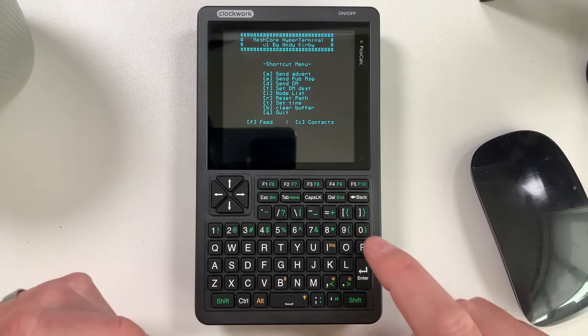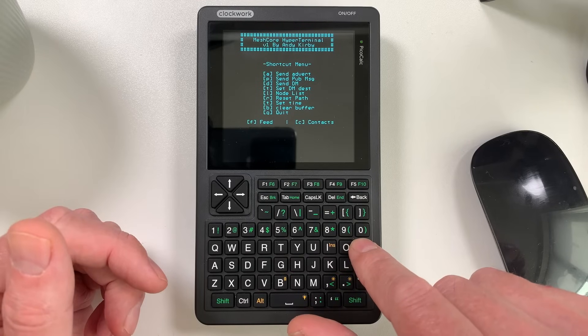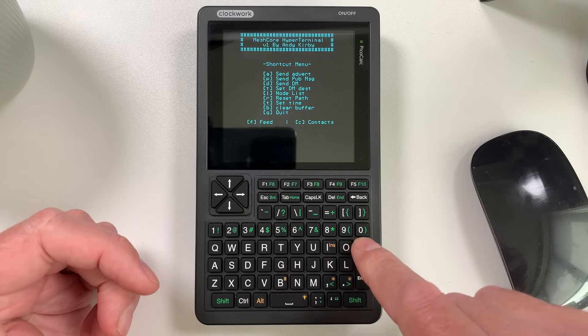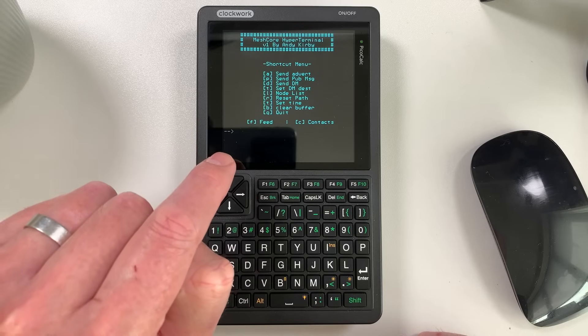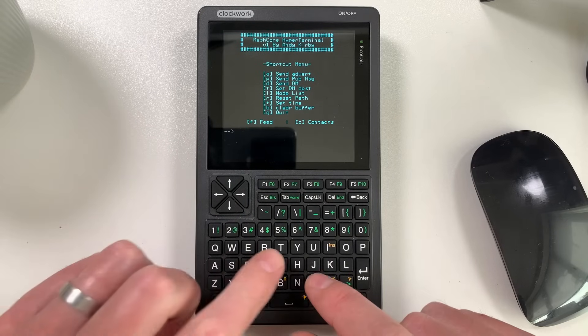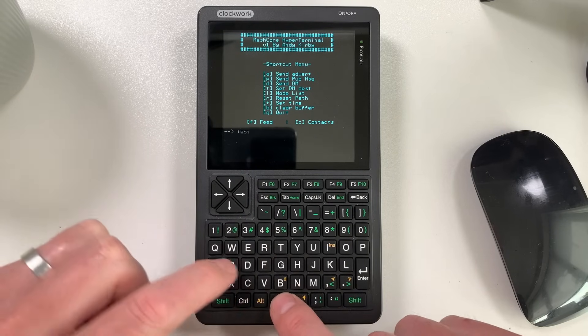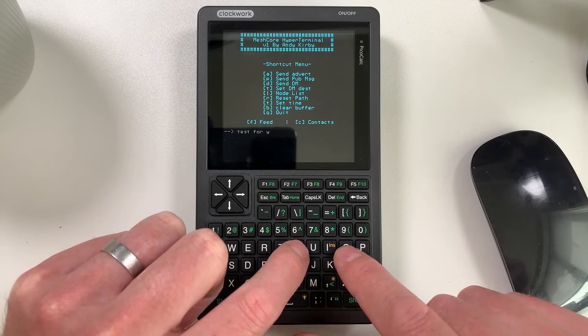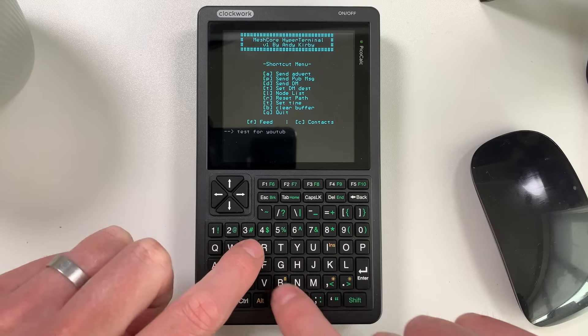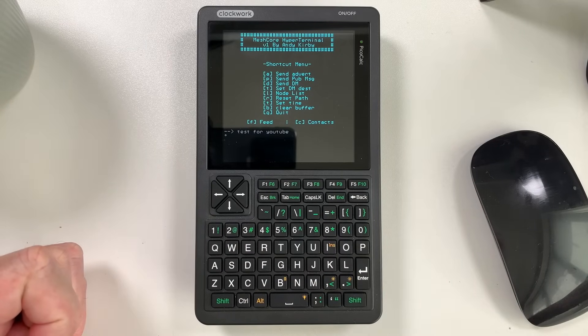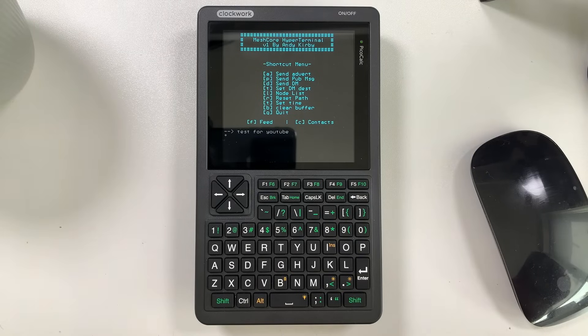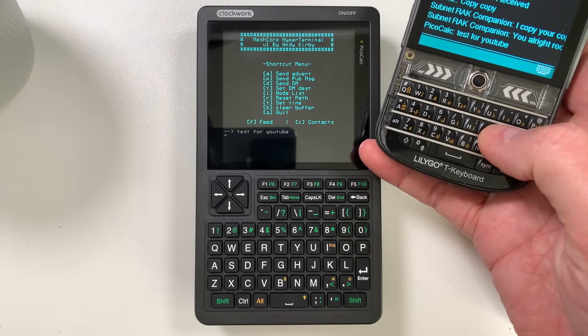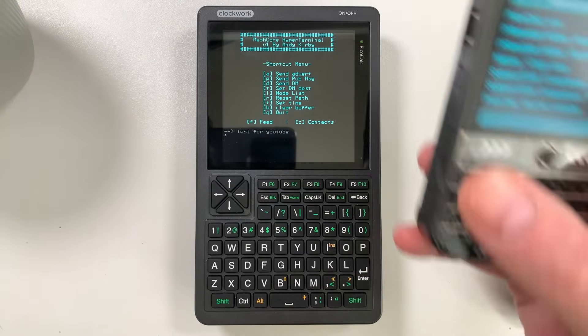I've got this shortcut menu with basically when you press any character on the screen, it will make the radio hardware do something or get some information from it. So for example, if we just push the P button here, we can send a public message. And you can see there, it's brought a cursor up. So I can go test for YouTube, and then send that out. And you can actually hear it bleep on this other radio on this other device I've got here, you can see test for YouTube there.